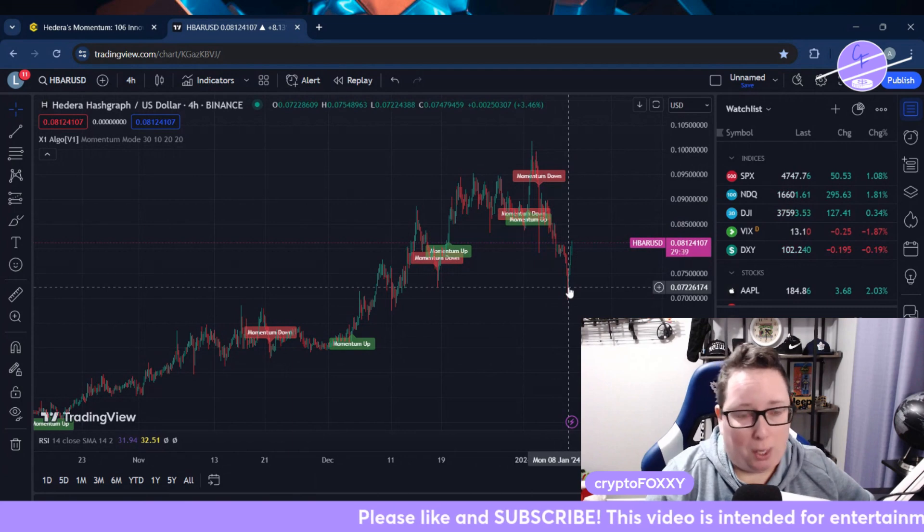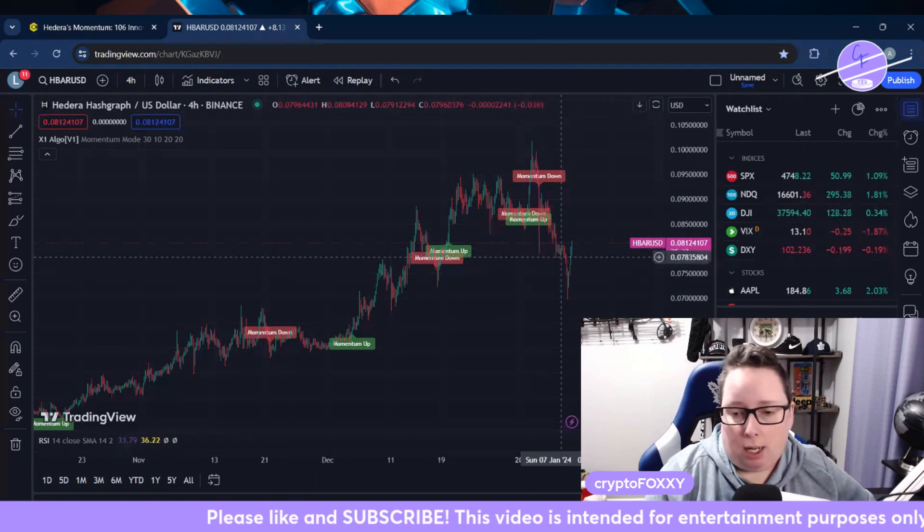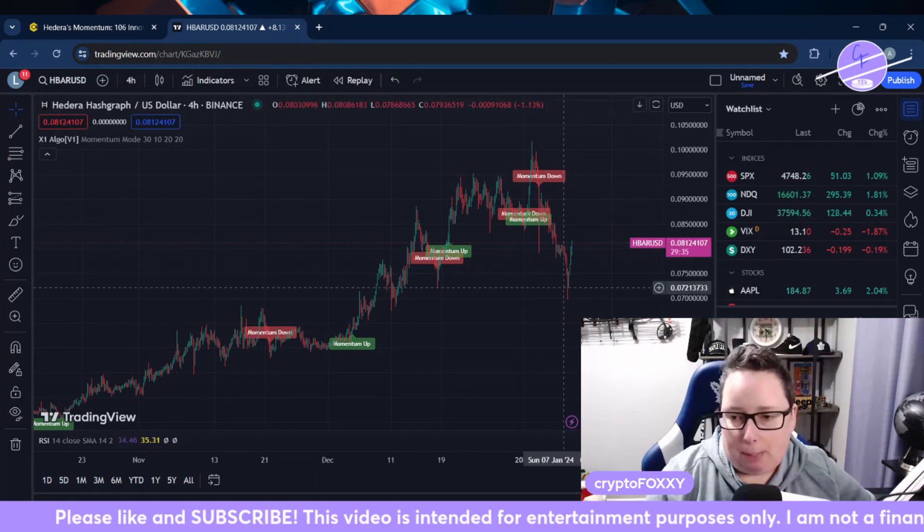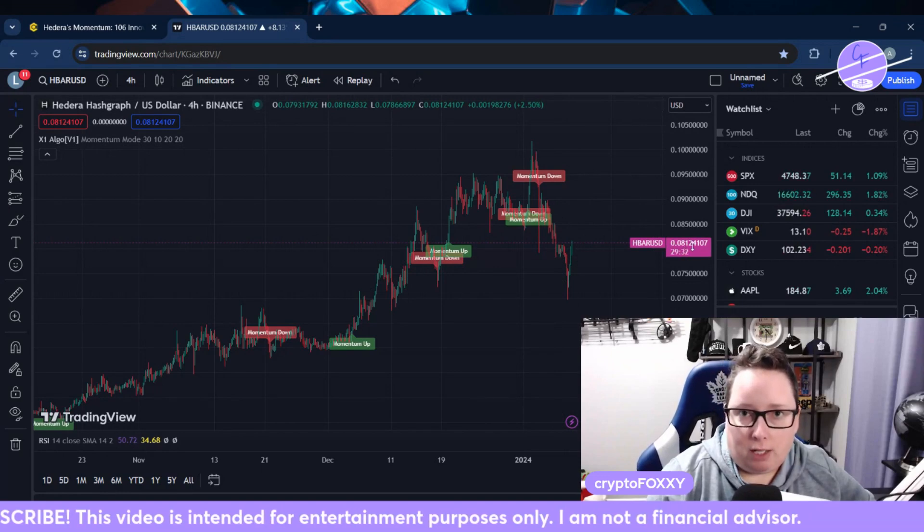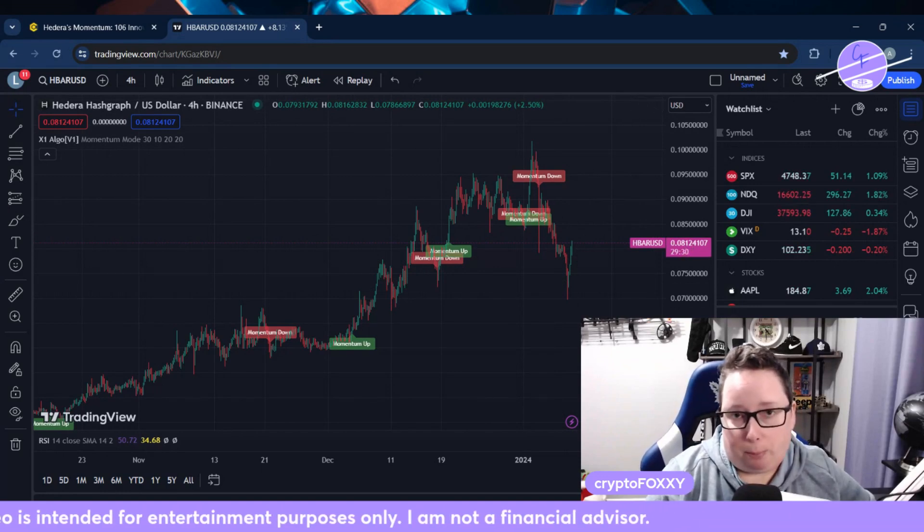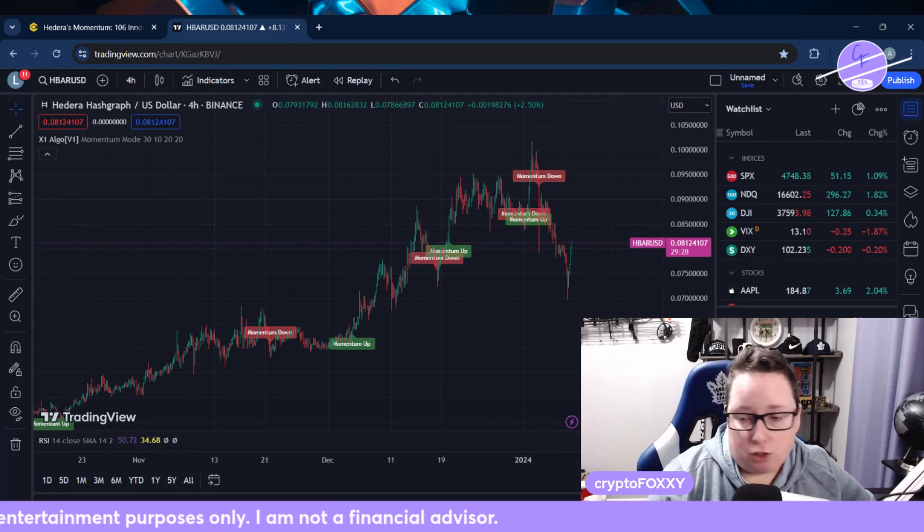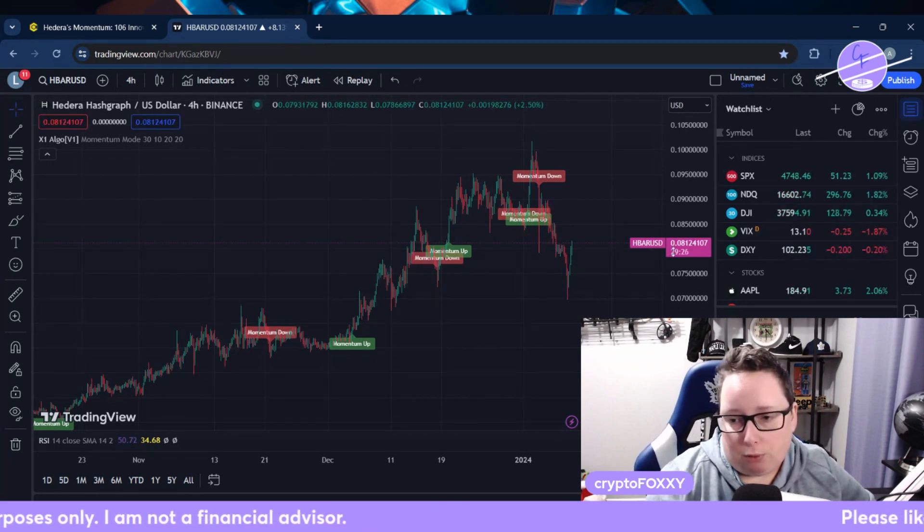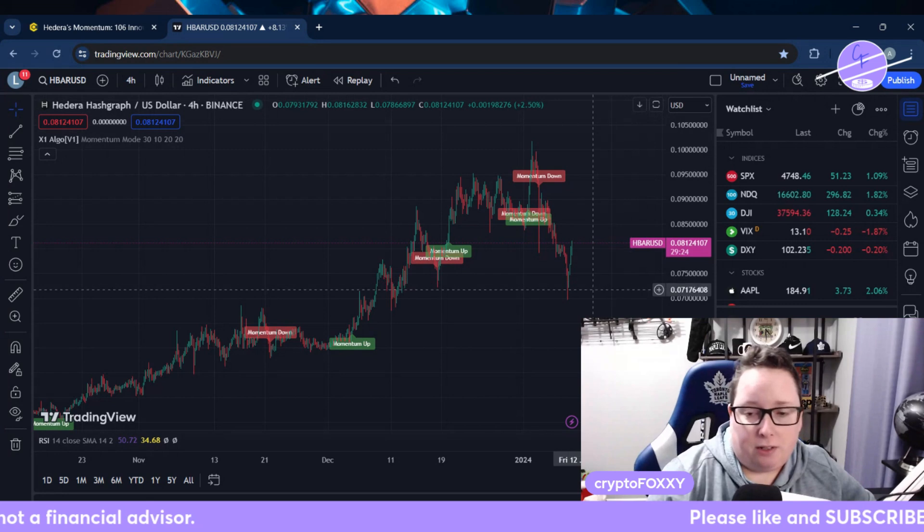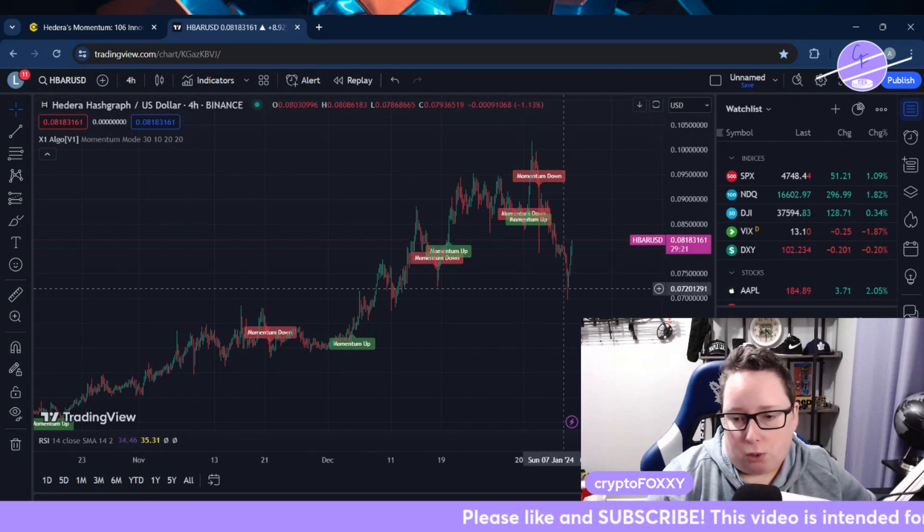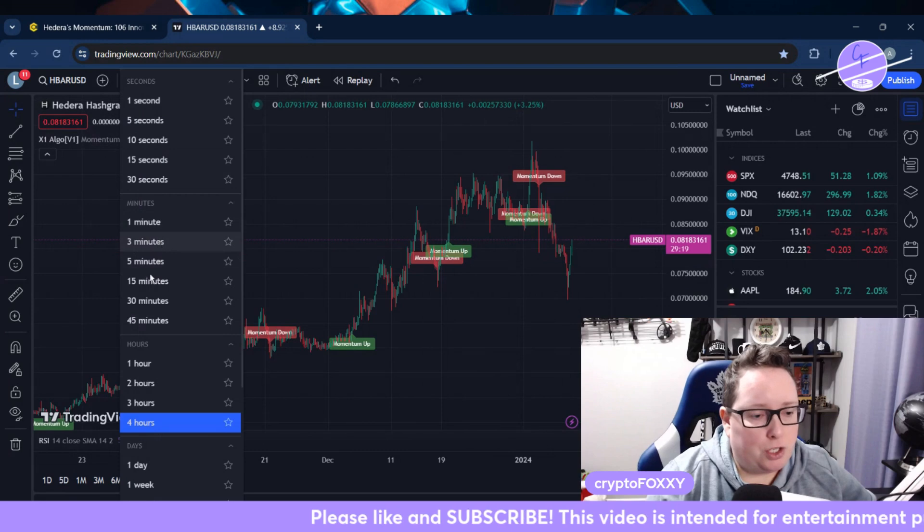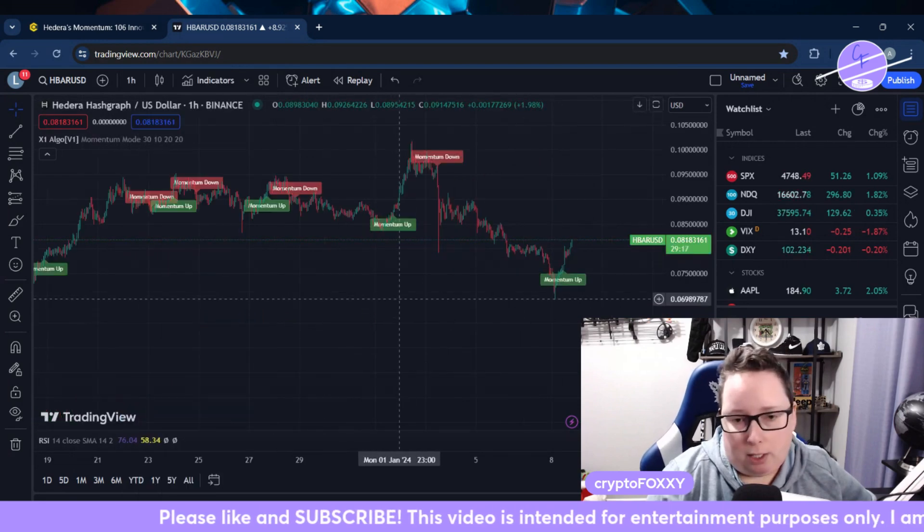We are seeing it start to come back up. We have bounced off that 7.5 cent support line that I talked about in videos yesterday and we're sitting comfortably right now at about 8.1 cents. We're also on the four-hour chart, so let's switch over just to see what is going on right now in the one-hour.